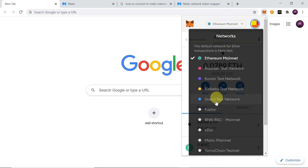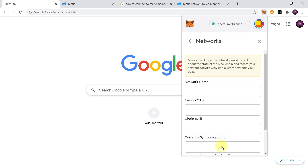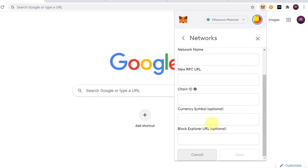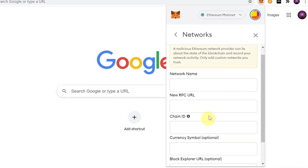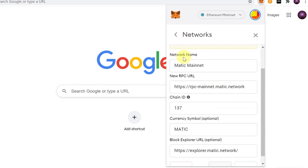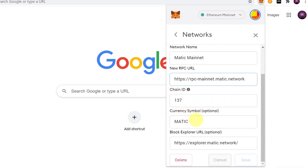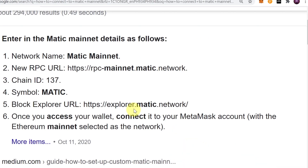To add the custom RPC, click where it says Ethereum Mainnet, then scroll down until you see Custom RPC. Once you click on Custom RPC, you'll need to fill in the network name and other fields. Network name should be Matic Mainnet, new RPC URL: https://rpc-mainnet.matic.network, chain ID: 137, currency symbol: MATIC.